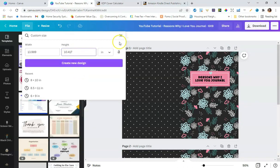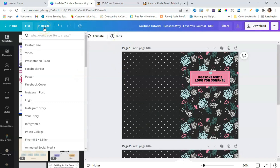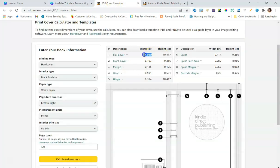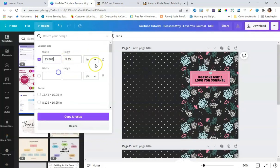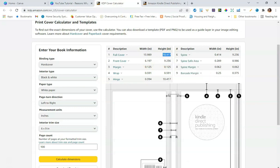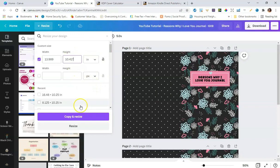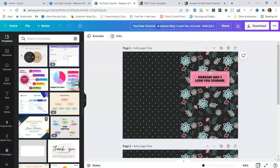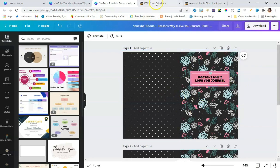Since we've already created our journal, I'm going to use Canva Pro's resize feature instead — this is one of the reasons I love it. It makes it so easy to take a design you've already created and resize it to a different size. I'll enter 13.989 for the width and 10.417 for the height, paste those dimensions in, and click 'Copy and Resize.' I'll also label it hardcover so I know which version I'm working with.